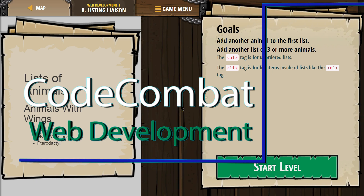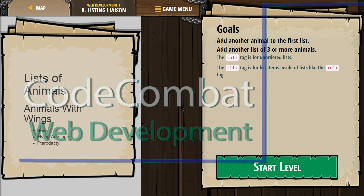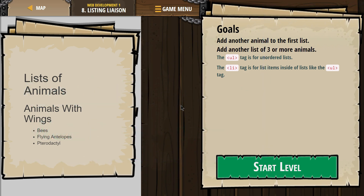This is Code Combat. I'm currently working on Web Development 1. I'm on Level 8, Listing Liaison.